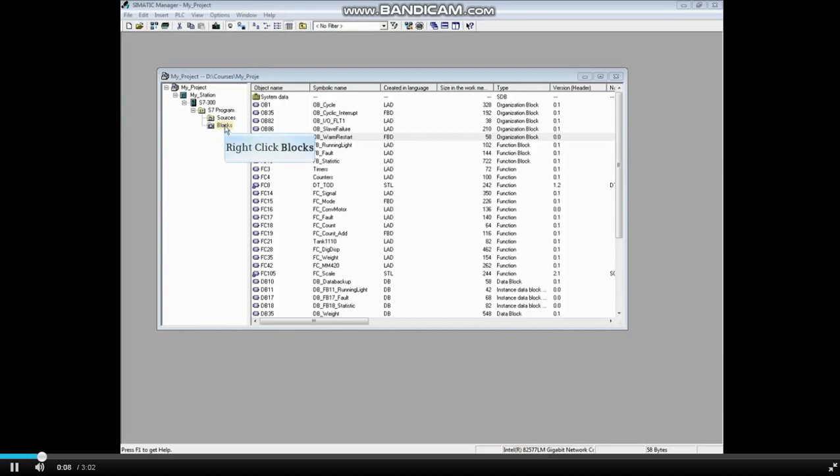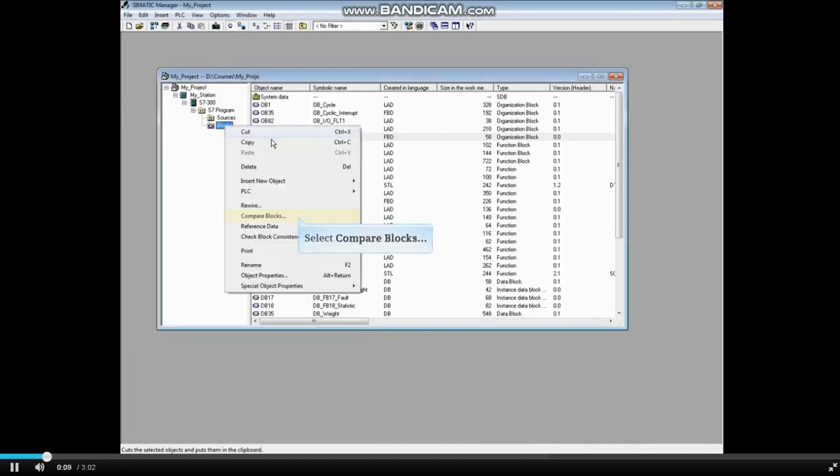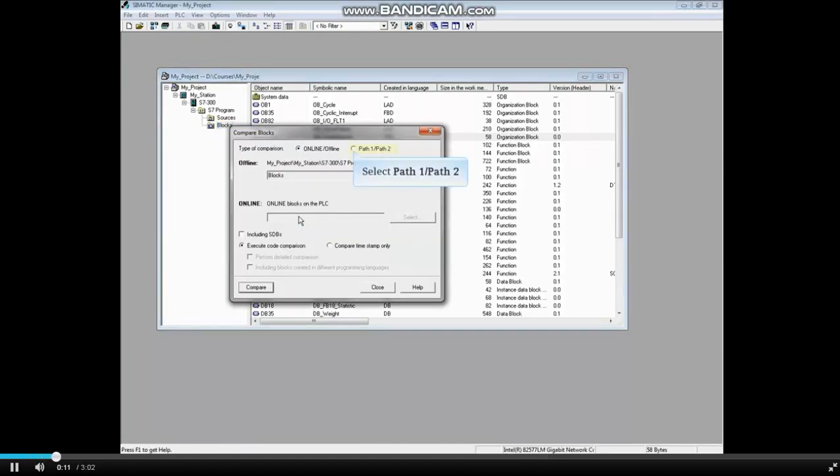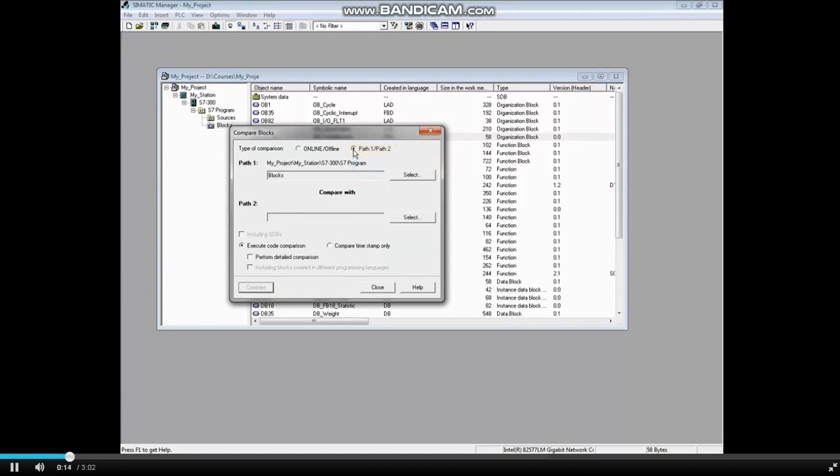Right-click the Blocks folder, choose Compare Blocks, and select Path 1, Path 2. The open project will be Path 1. Next to Path 2, click the Select button.